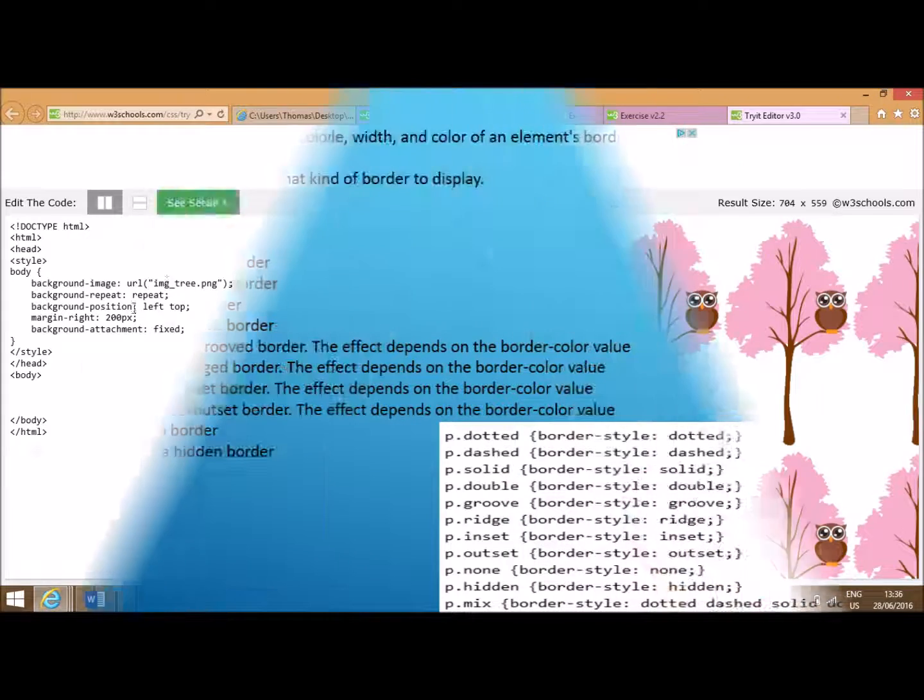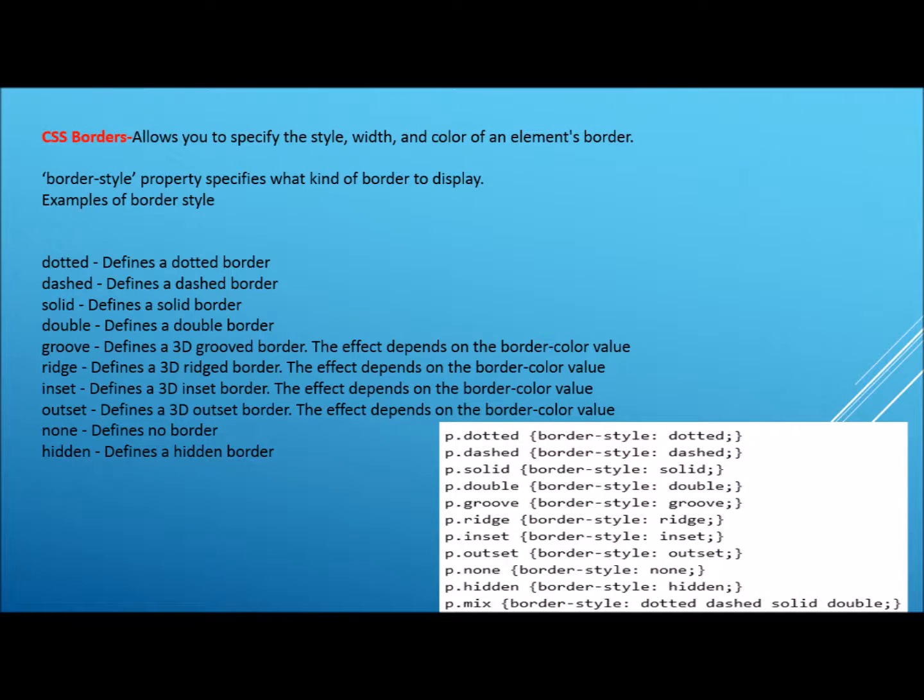Another useful property that can be altered using CSS is CSS borders, whose style and colour can be altered. A list of given borders are as follows. Dotted codes for a dotted border around a given segment of the document.